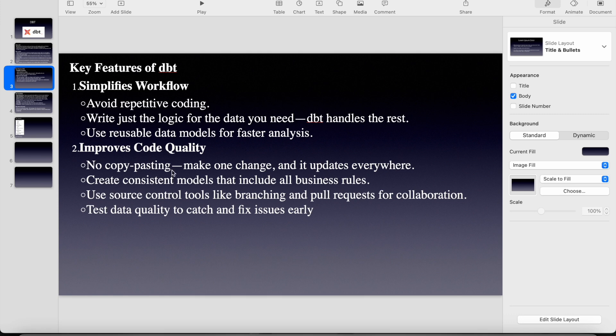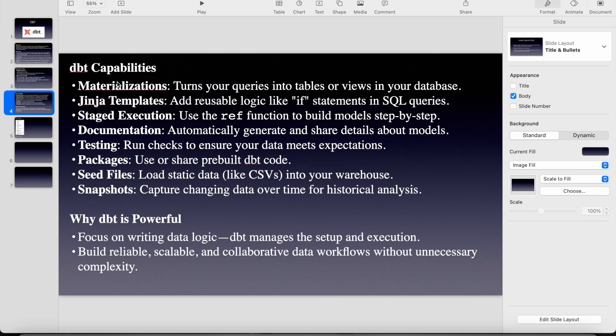So we can create the consistent models that include all the business rules. Use source control tools like branching and pull requests for collaboration. And what are the dbt capabilities?